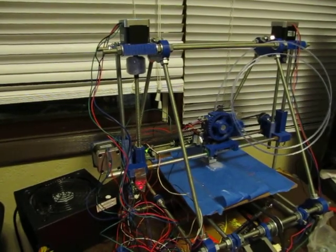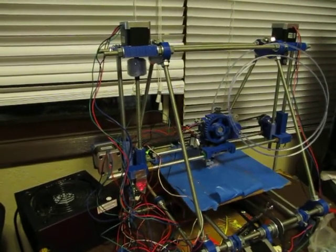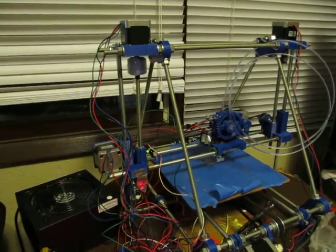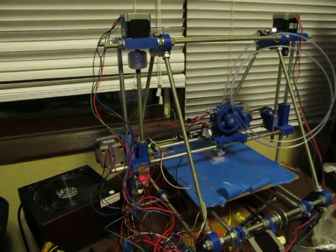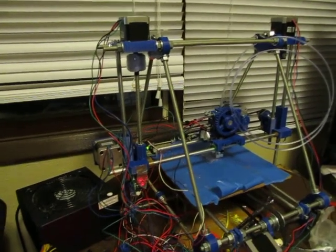I went up on the amperage of those steppers for the z-axis to help give them more power so they can turn better.